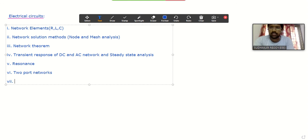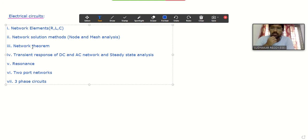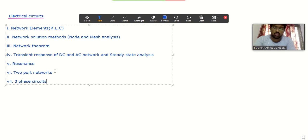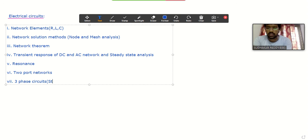The next and last topic in electrical circuits is three-phase circuits. For all the topics discussed so far, we considered only single-phase AC circuits. For three-phase we have separate analysis — three-phase circuits. In three-phase circuits we will consider only balanced networks; we are not considering unbalanced circuits. We will analyze the three-phase circuit with the balanced condition and we will see both star and delta connections.